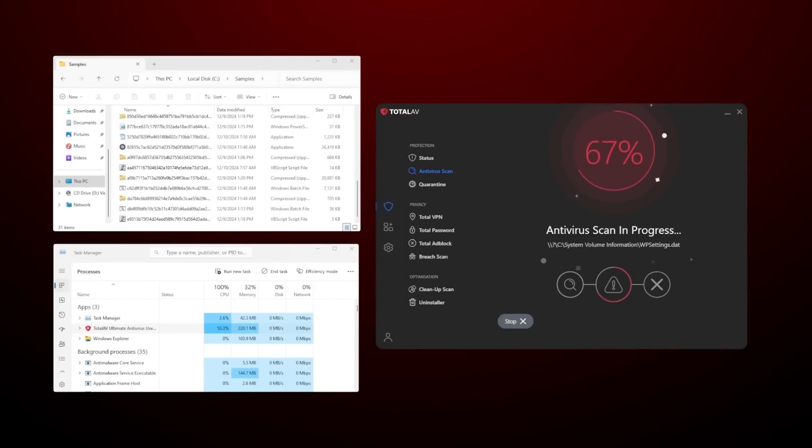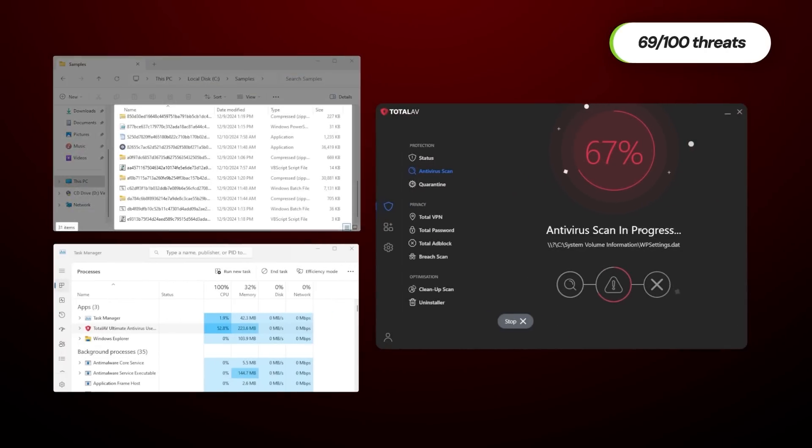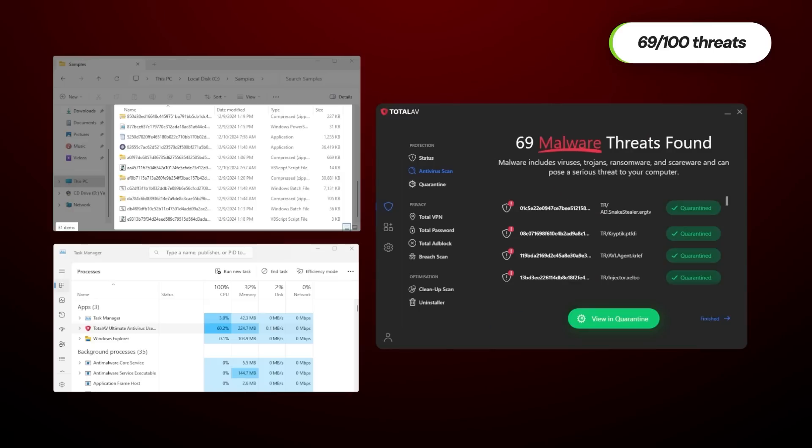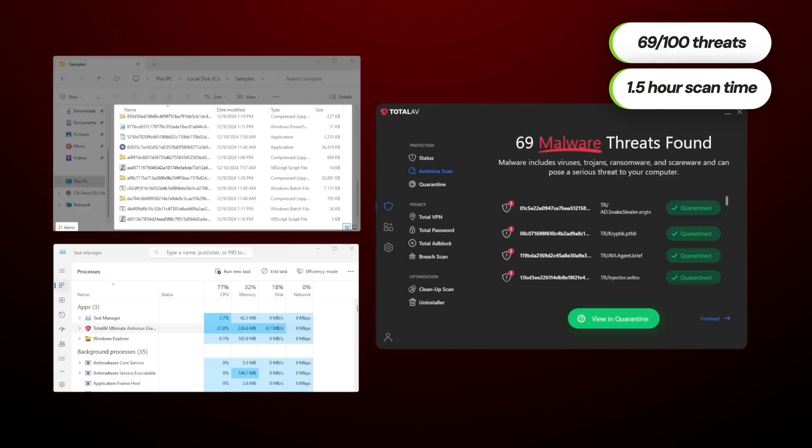There is a TotalAV free option available. I've already covered it in the past and actually ranked it as the best unpaid antivirus out there. That said, our in-house testing showed that it was only able to detect 69% of our planted malware samples, and it took a whopping hour and a half to do so. It's fine as a short-term solution, but the level of protection you need to stay secure is only available through the premium plan.